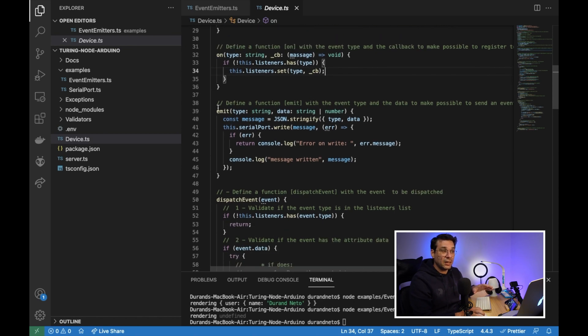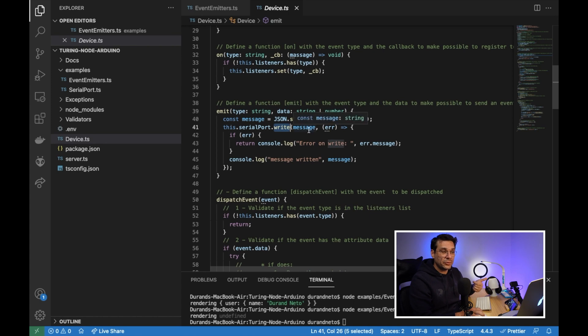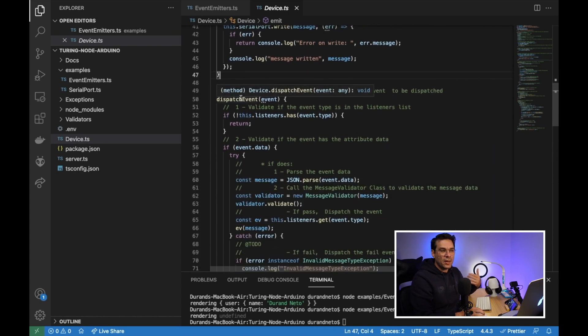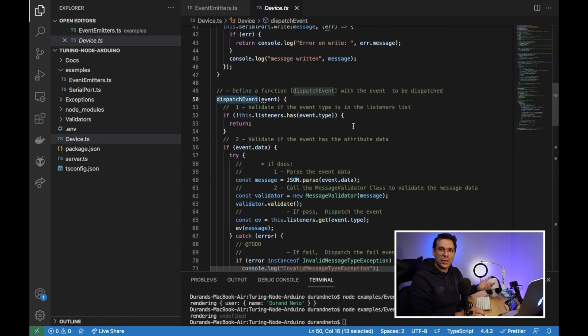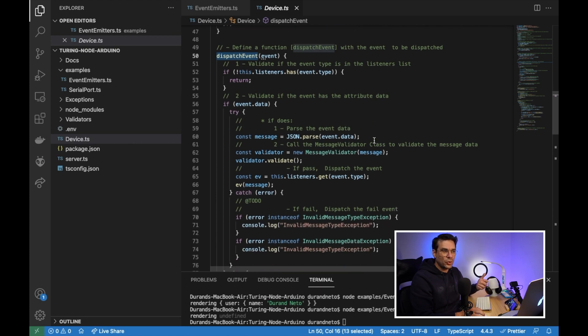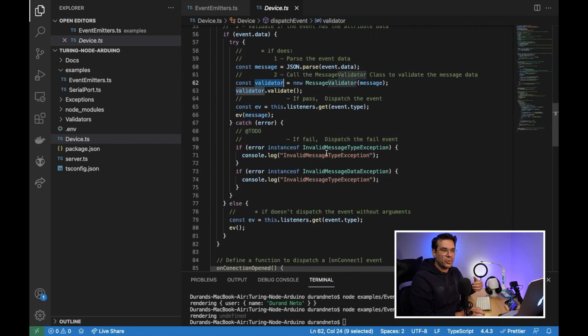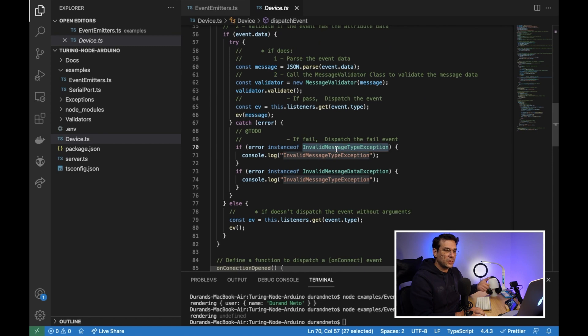And here I have this on function to subscribe to an event. And then I have this emit event, which will write a message through the serial port. And then we have the dispatch event. I'm doing the same I'm doing there, but just more code here to validate the message and throw errors and catch errors.